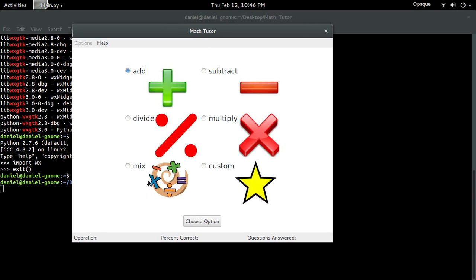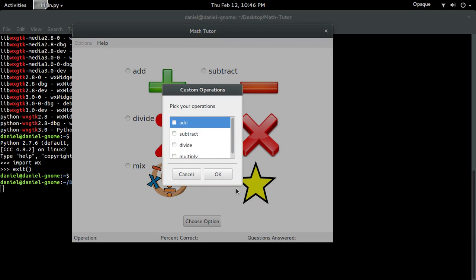Pick whichever one you want. And it'll ask you math questions of those types. So divide, subtraction, division, all that good stuff. Mix is everything. I'm going to go with custom and show you guys.